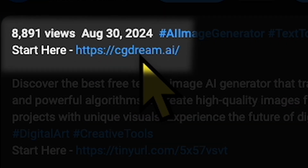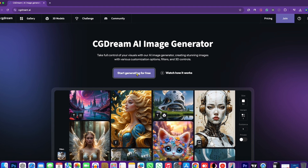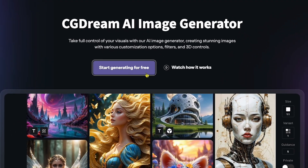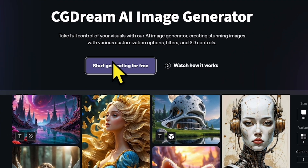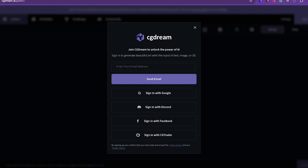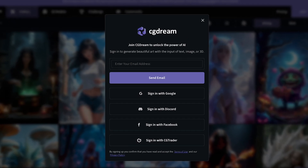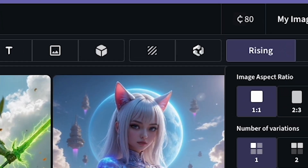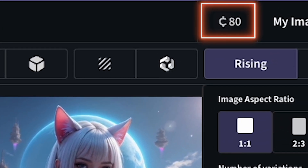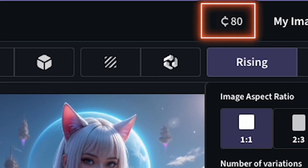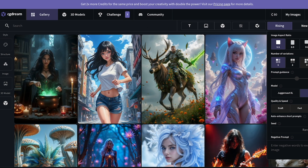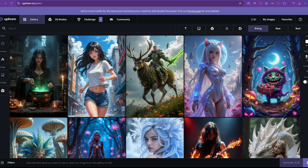Click the link in my description and you'll land on the official homepage of this AI tool. As I mentioned, it's free for trial, so go ahead and click Start Generating for Free. You'll need to sign in with Gmail or Facebook. I've already signed in, and as you can see, I have 80 credits left, but they initially provide 100 for the trial. I've used 20 credits to explore the tool, and I highly recommend it because of its super beginner-friendly interface.